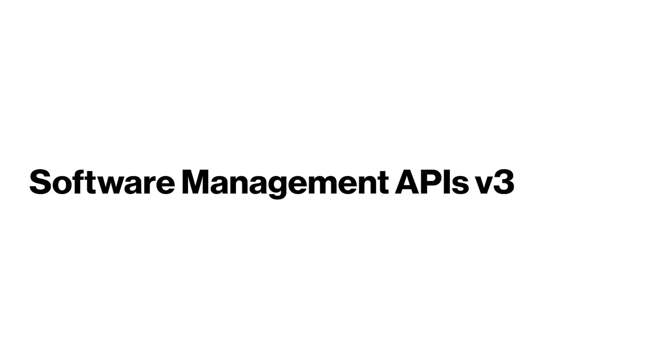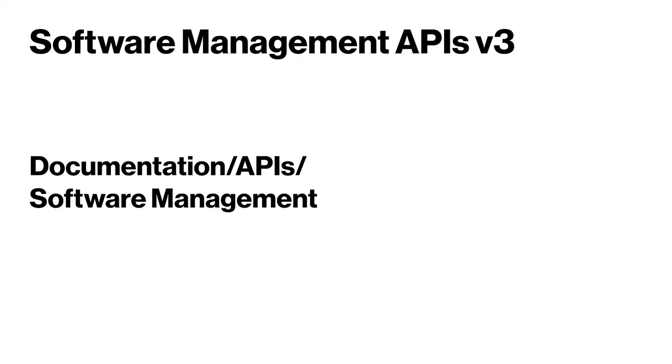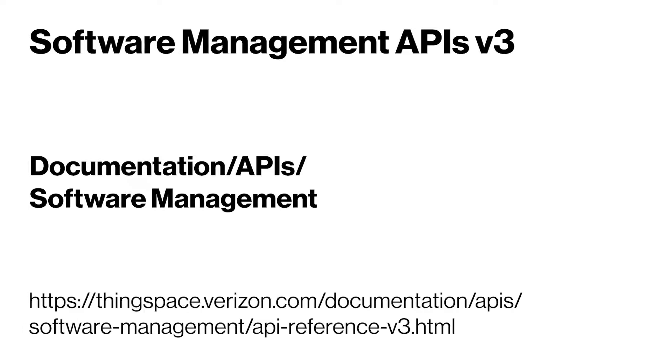And now, let's take a look at some of the Version 3 Software Management APIs. Everything that I will be showing you in this video can be found on the ThingSpace documentation page at thingspace.verizon.com documentation, APIs, software management.